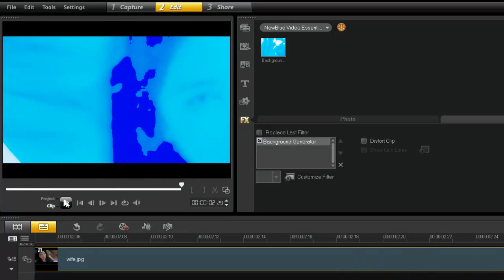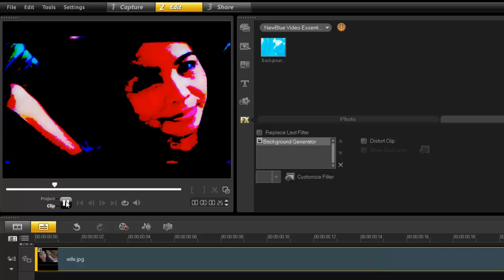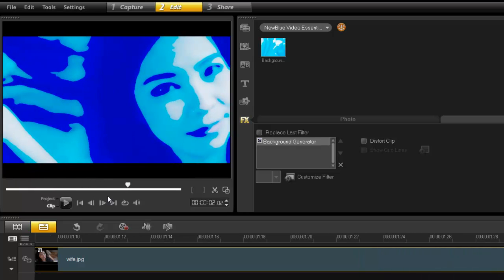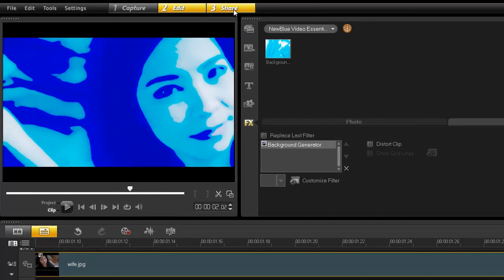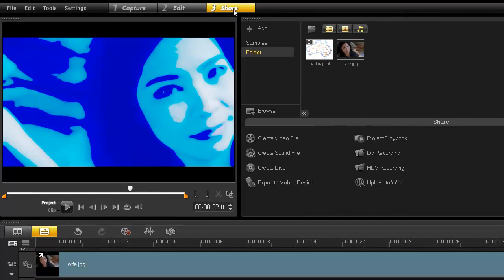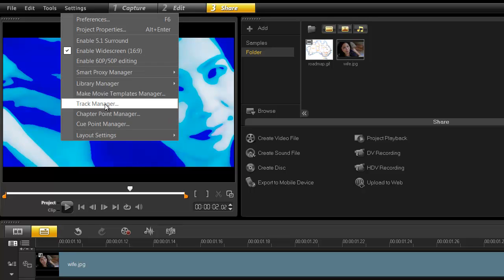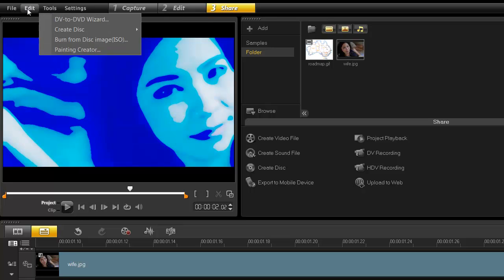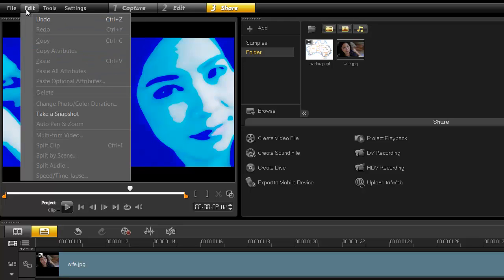You've got NewBlue Video Essentials version on, and I have to be honest, this is actually quite new to me. I've never actually seen this one. I need to get to the website and check things out. Everything else as far as I can see is the same. The share is still exactly the same as it was before. The settings hasn't changed, it's still the same here. Tools, you still got your Paint Creator which is kind of cool. You do have a DVD wizard which is kind of cool again, standard features. File, again it's standard features as well.